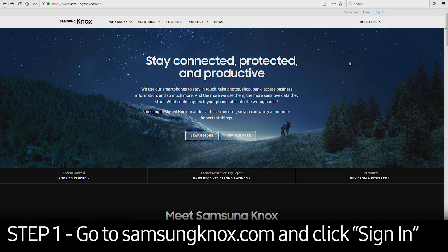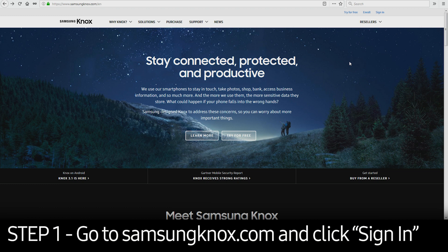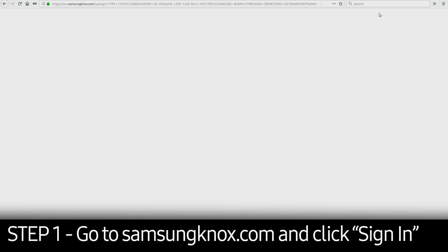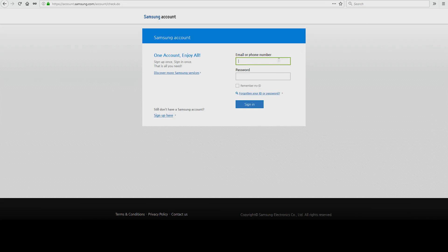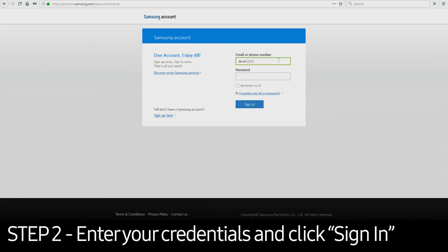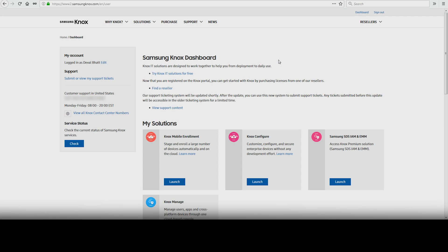To get started, you need to go to SamsungKnox.com. Click the Sign In button on the upper right corner. Once you get to the login page, enter your credentials and click Sign In. This will take you to the Knox Dashboard page.